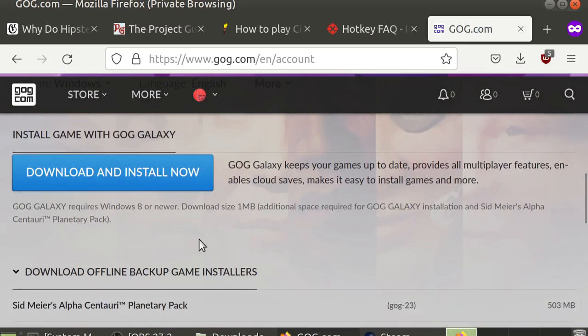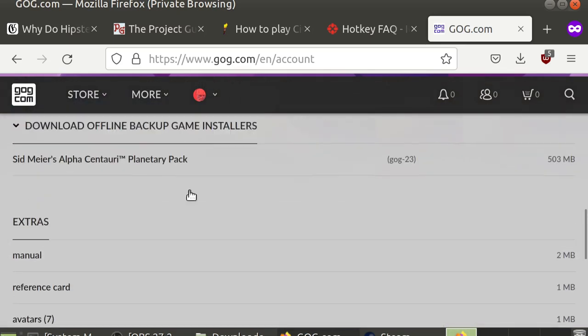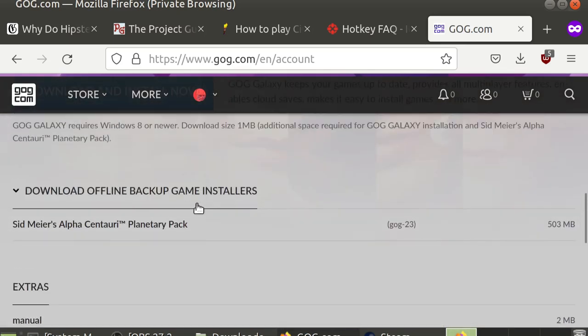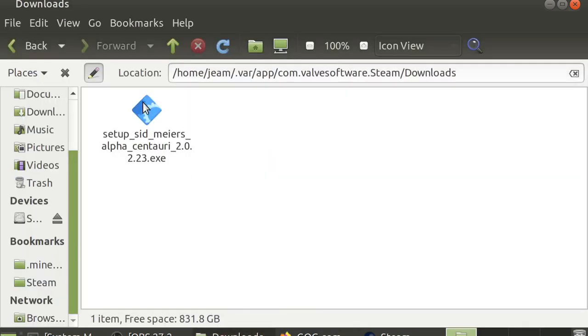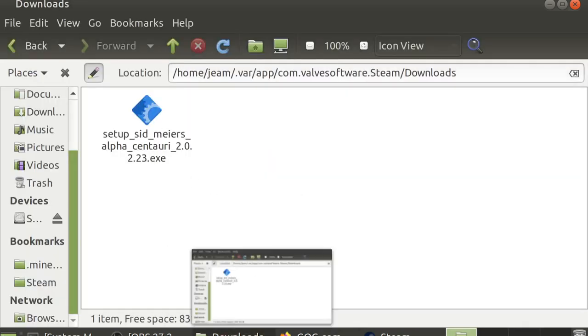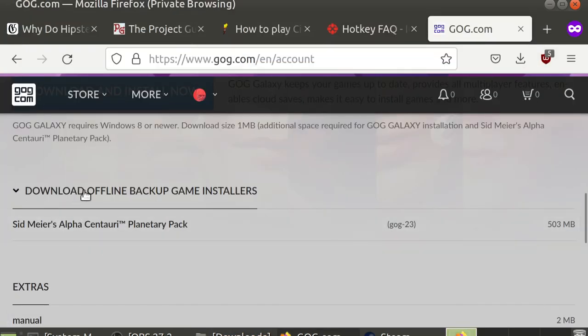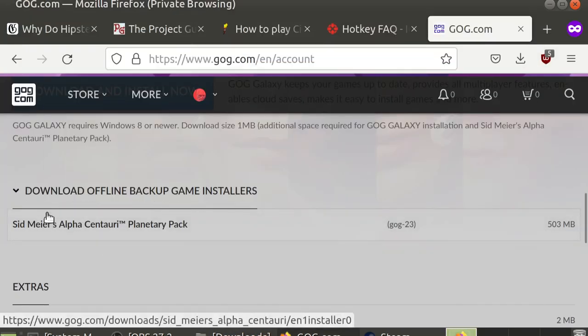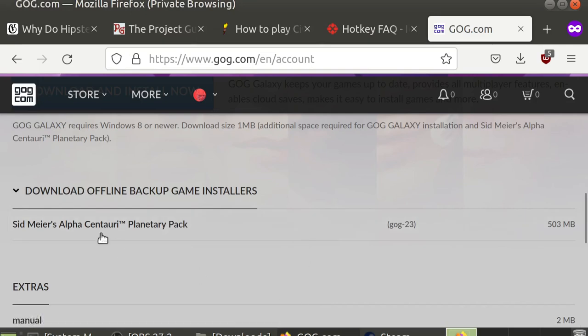Instead, you'll want to click the Offline Backup Game Installers and download this. So you'll get an executable named setup Sid Meier's Alpha Centauri 2.exe. Again, you'll want to download the Offline Backup Game Installer. This is what you want.